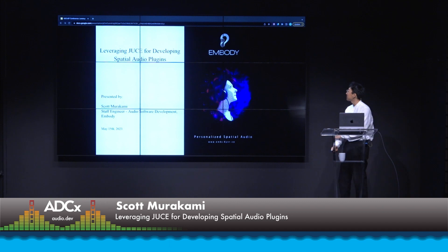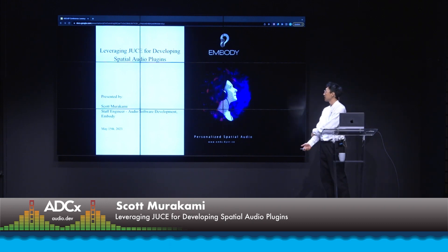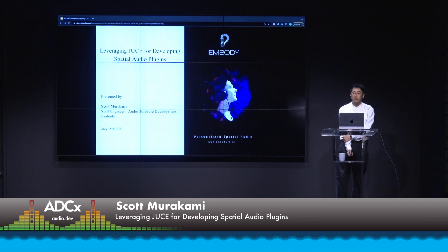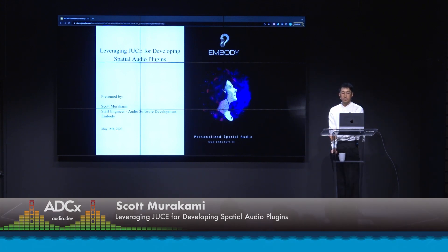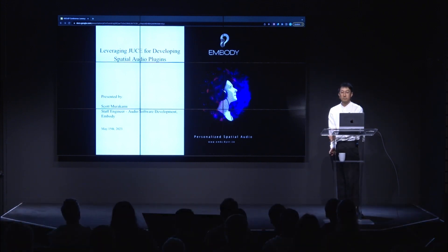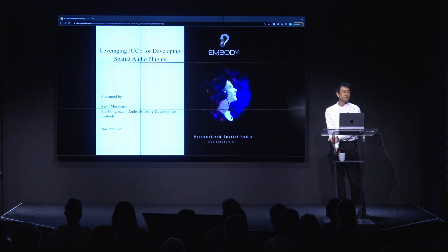My name is Scott Murakami. I'm an engineer at Embody, working on the pro audio team doing audio software development. Today the talk is entitled "Leveraging JUCE for Developing Spatial Audio Plugins," and we'll be focusing on a specific type of spatial audio plugin for virtual acoustic reproduction — virtualizing a real acoustic space and rendering the playback through headphones. Today's talk will cover general best practices and some features of JUCE to utilize in developing such a system.